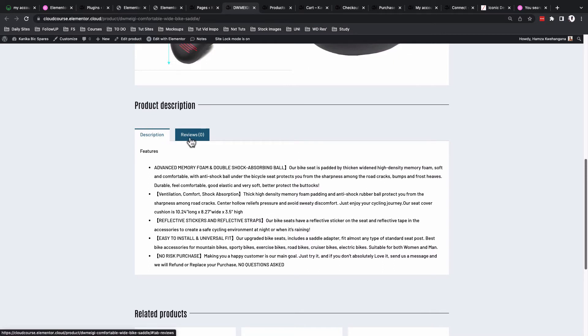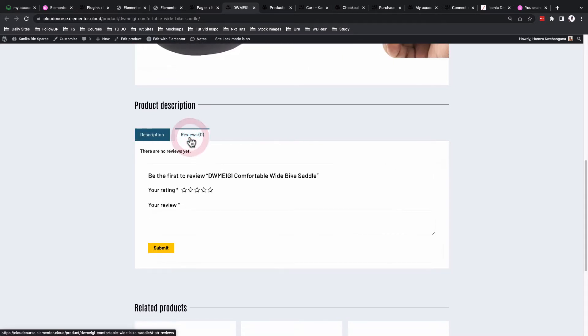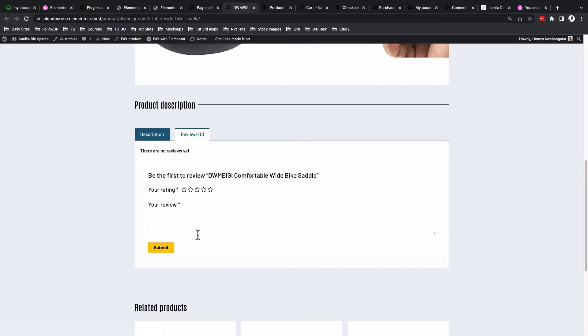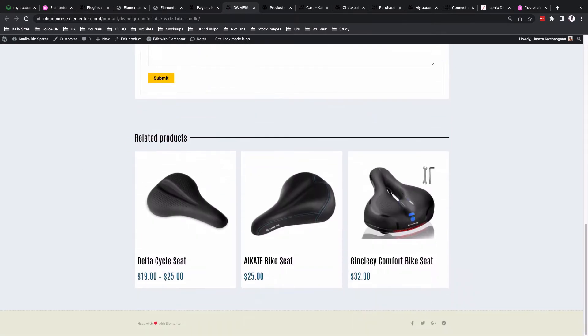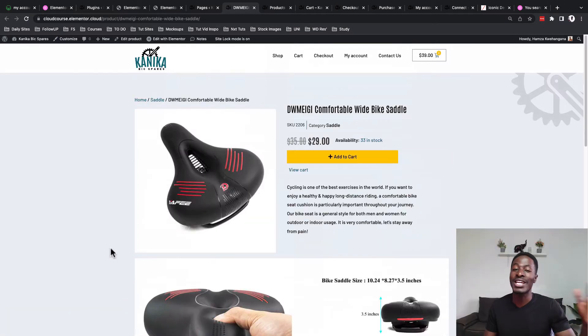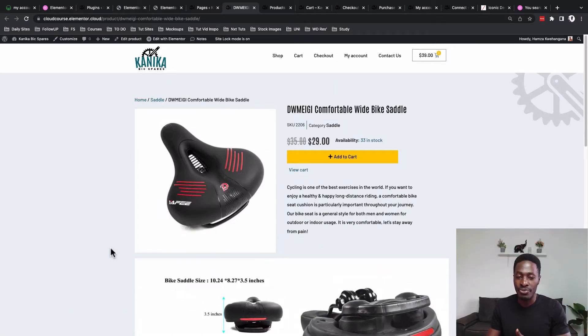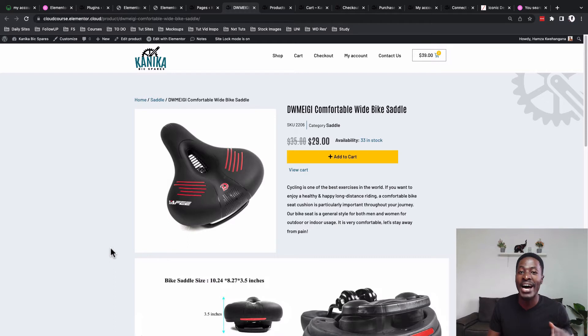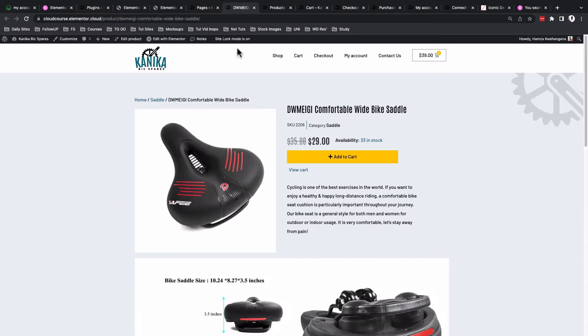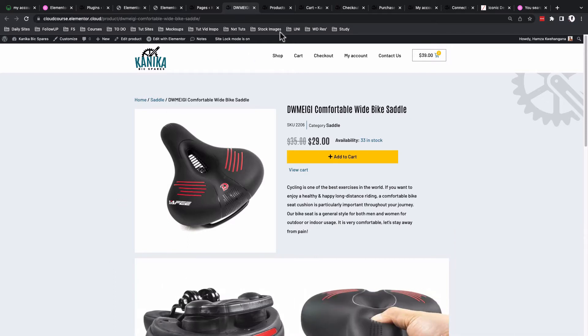Then we have the full product description. If there are any reviews that have been submitted by your previous clients, they are able to read that over here. Then we have the related products which show up down below. I'll be showing you how to create this kind of page using Elementor and WooCommerce.